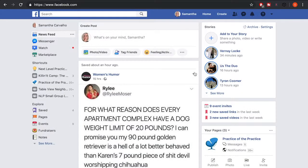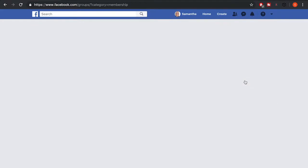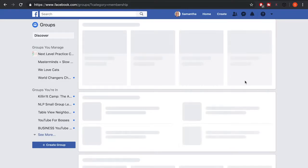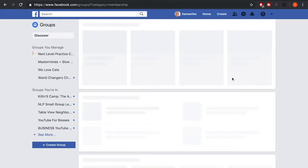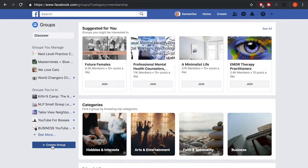Hi everyone, so today I'm going to show you how to create a Facebook group and how to invite people to that group. On your Facebook homepage, go to the top right hand corner, click on the arrow pointing down, and click on 'Manage Groups.' You can then click 'Create Group.'